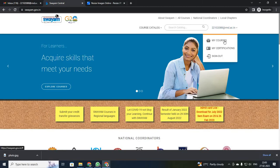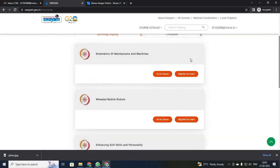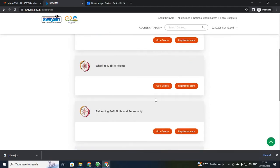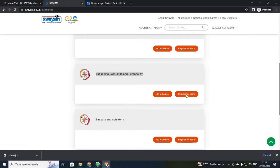Just click 'My Courses'. Now I am going to register for one course. For demonstration, I am going to use 'Enhancing Soft Skills and Personality'. Just click 'Register to Exam'.